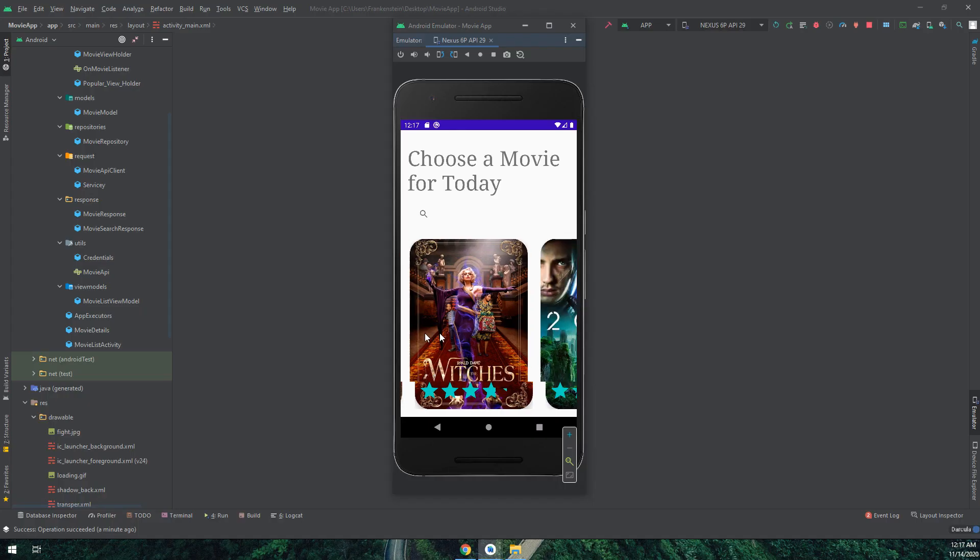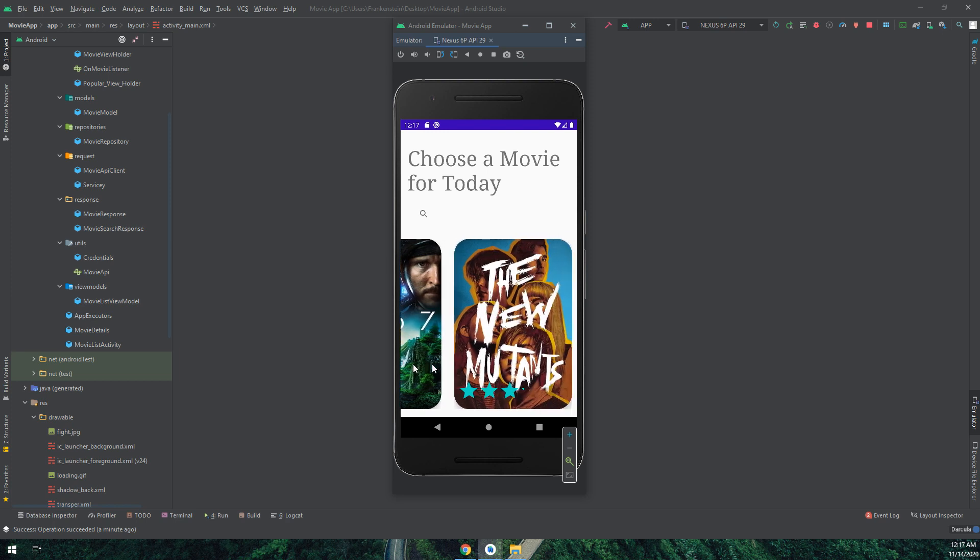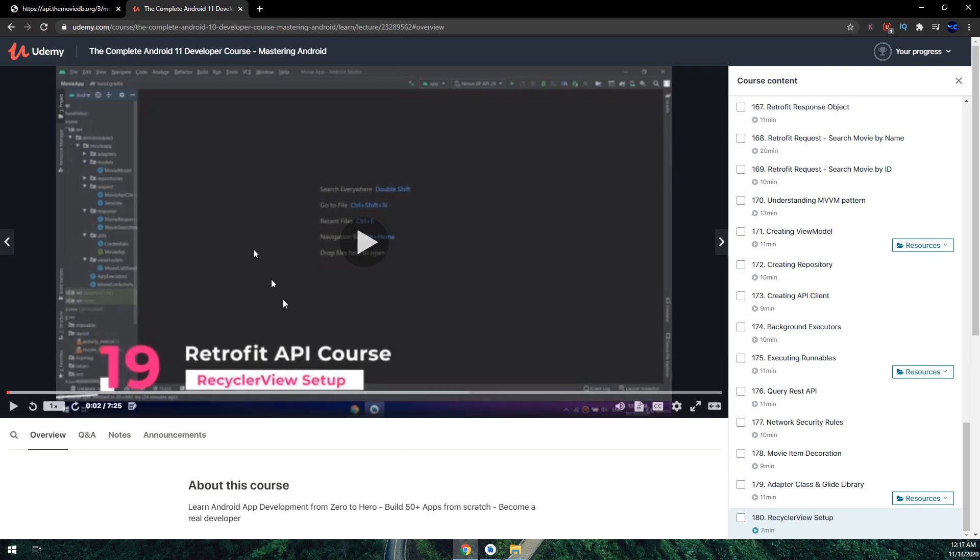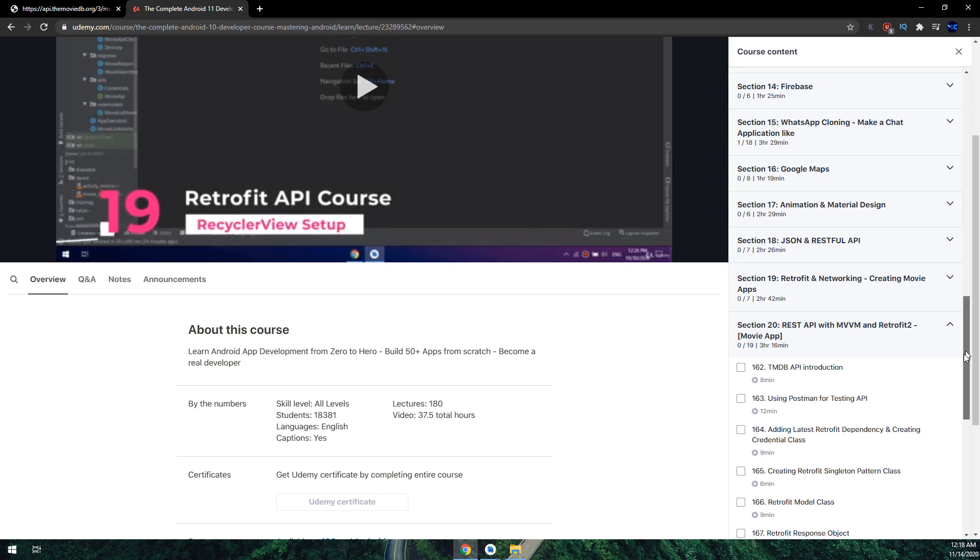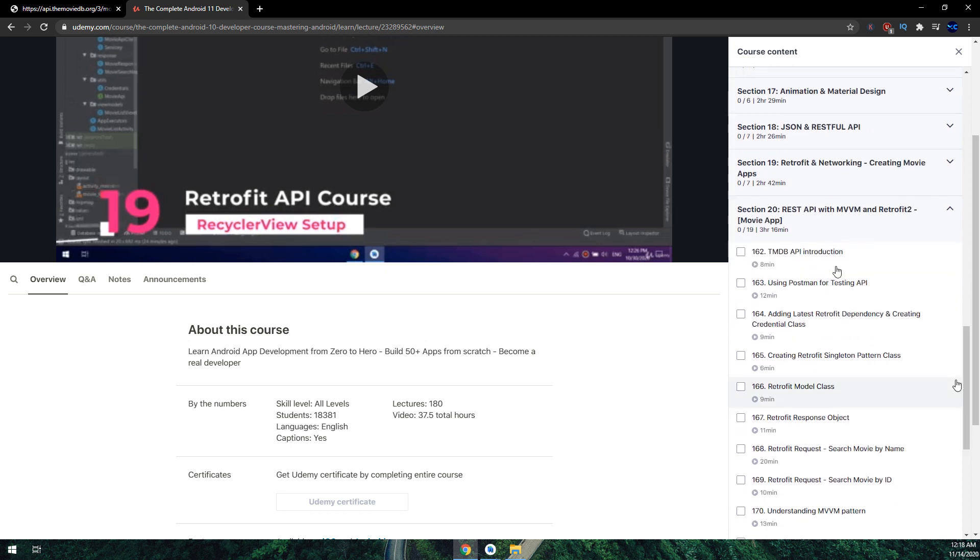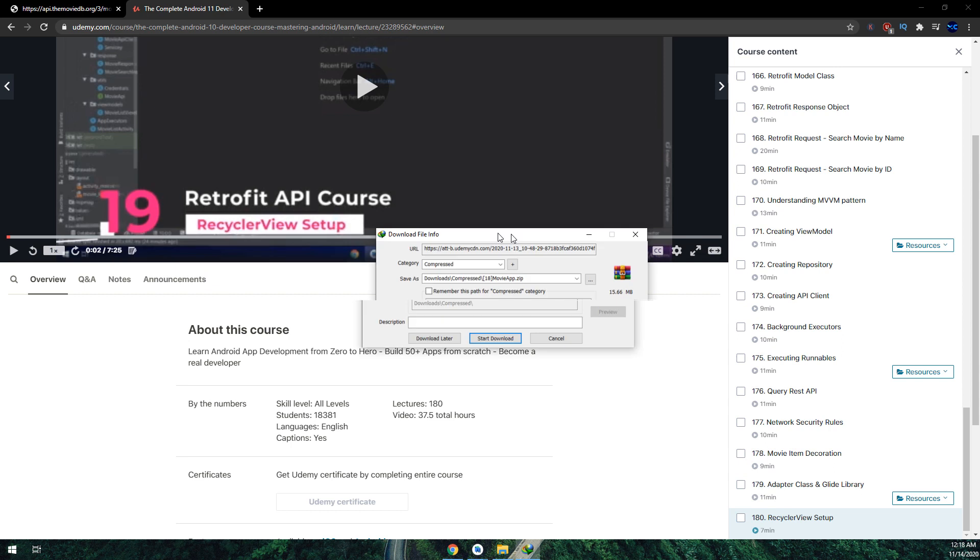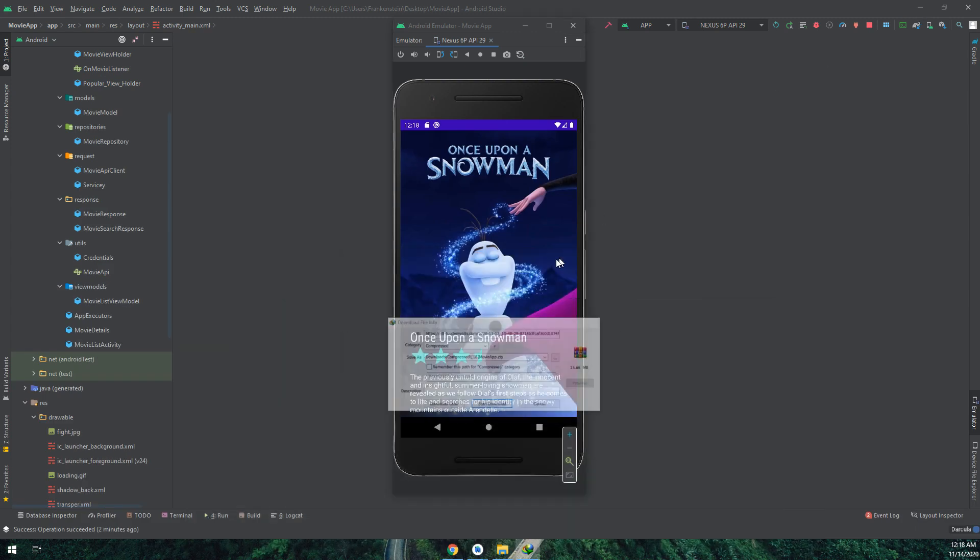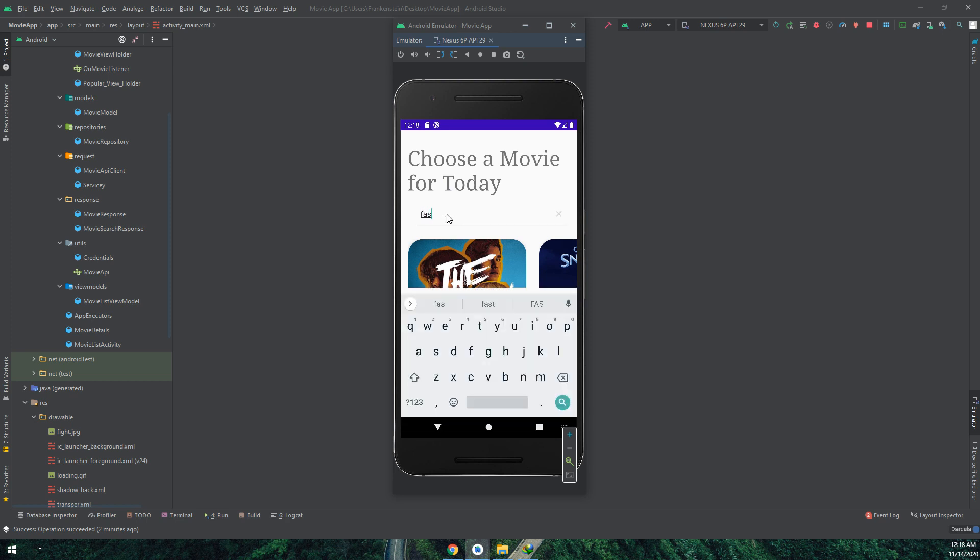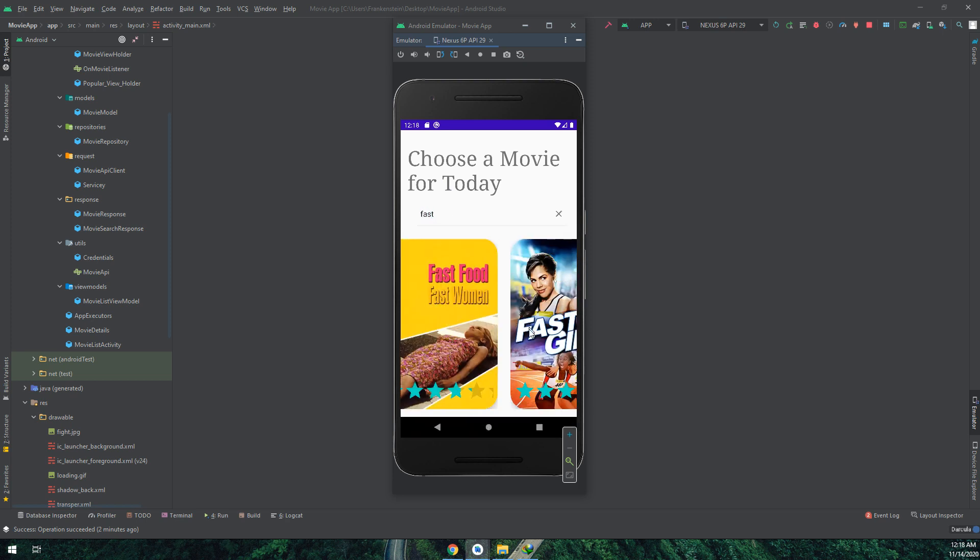If you want to download this application source code and other projects from our YouTube channel, you can download it by going to our Udemy course and selecting the REST API section. This application that we're building is under REST API with MVVM and Retrofit2 section. You can select the resources and download it to your PC.